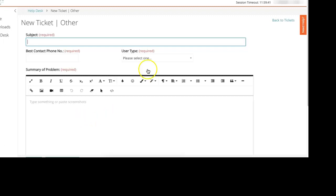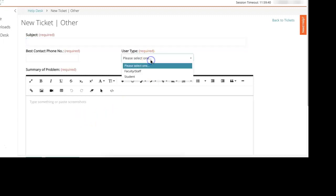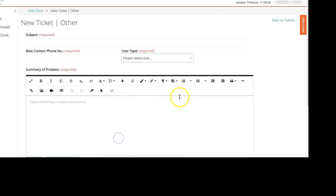Select whether you are faculty, staff, or a student, and then just give us a brief summary of what the problem is.